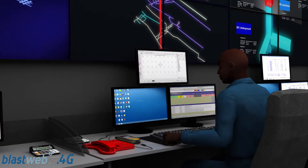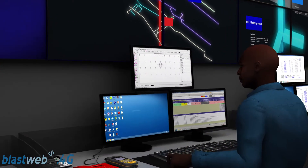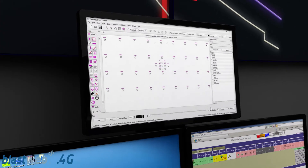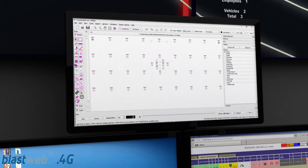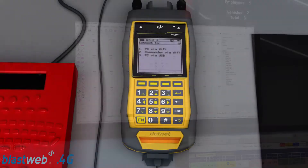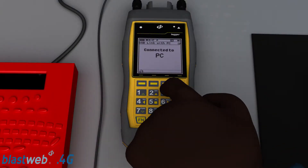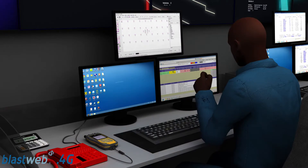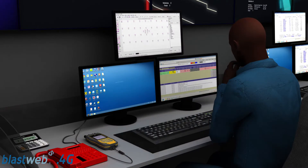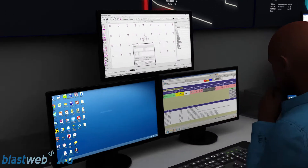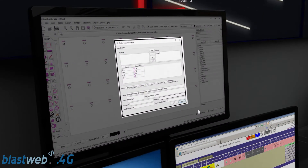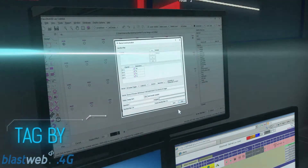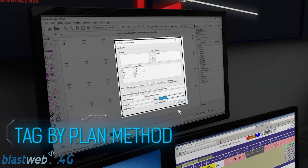The ViewShot 3D software facilitates the planning, design and simulation of the blast outcomes. Once the timing design is completed, the tagger is connected to the PC via Wi-Fi or USB. This allows the design to be transferred directly to the tagger and the miner can proceed to tagging by using the tag by plan method.